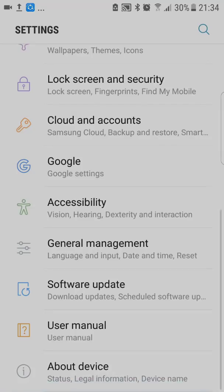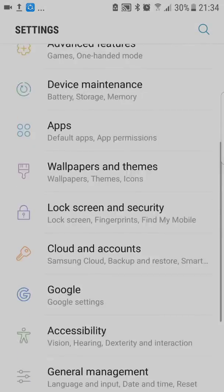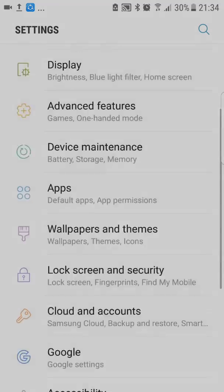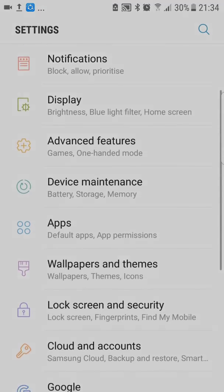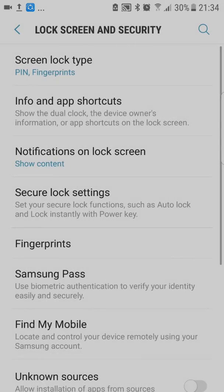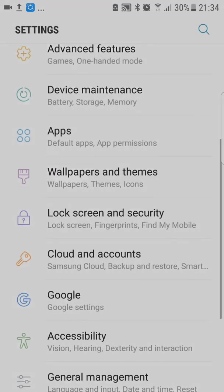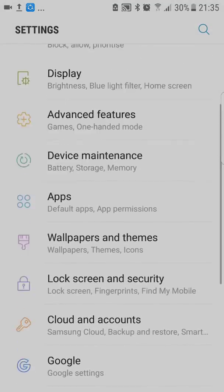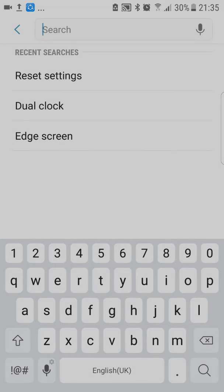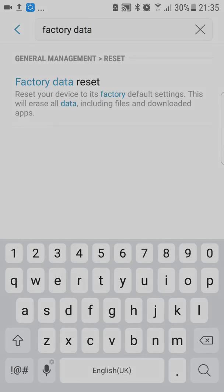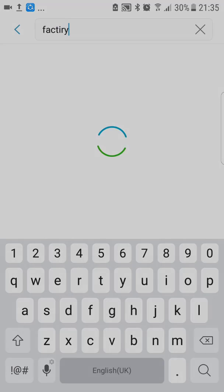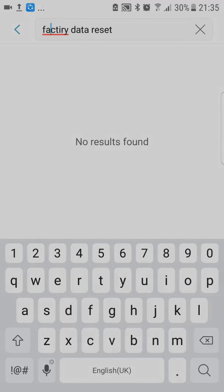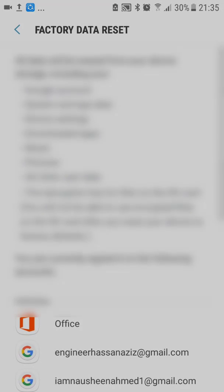You have to go to the application and go to Settings. You have to search from the Settings option — there is a search bar on the right side. Search for 'Factory Data Reset.' Sorry about the spelling. Now you have to come over here to 'Factory Data Reset.'